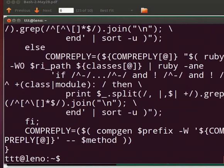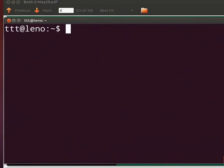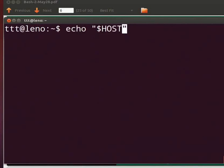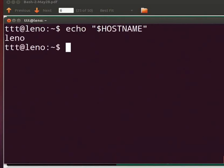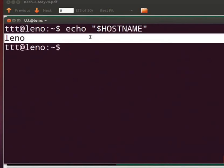Let me clear the prompt. Now type: echo "$HOSTNAME" and press Enter. The hostname of the system will be displayed.